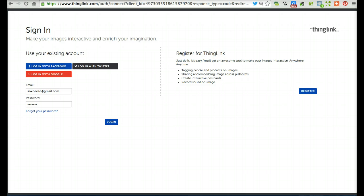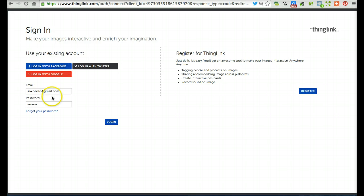If you already have a ThingLink account, you can log in with Facebook, Twitter, Google+, or your email username and password.